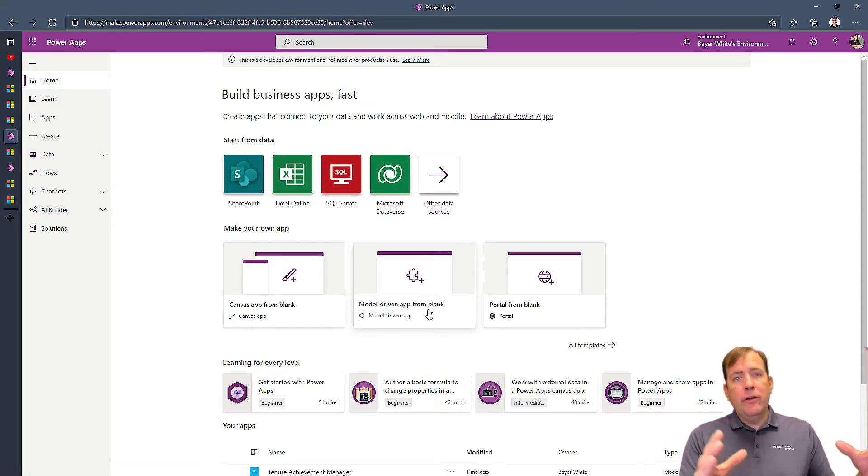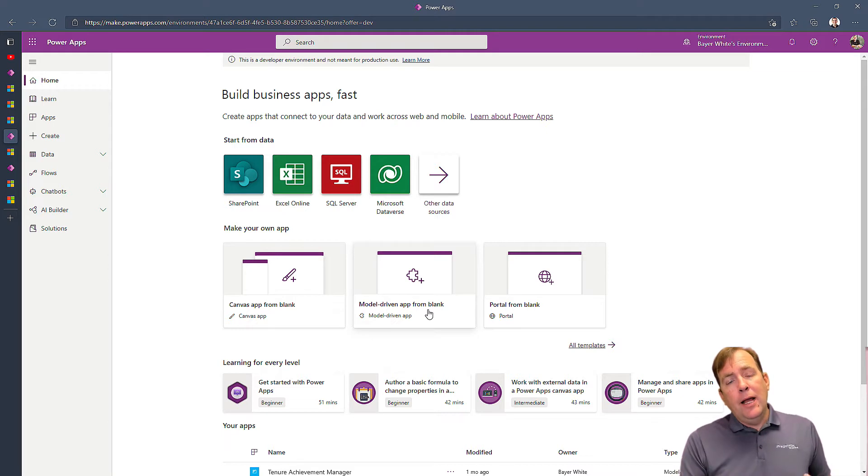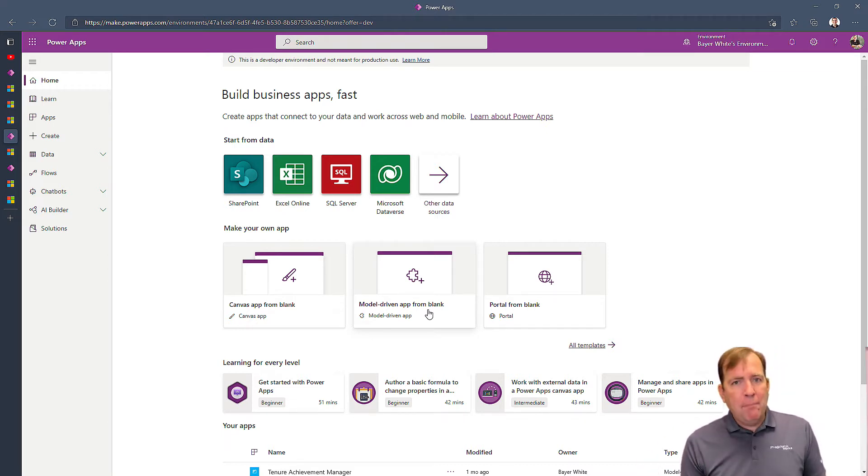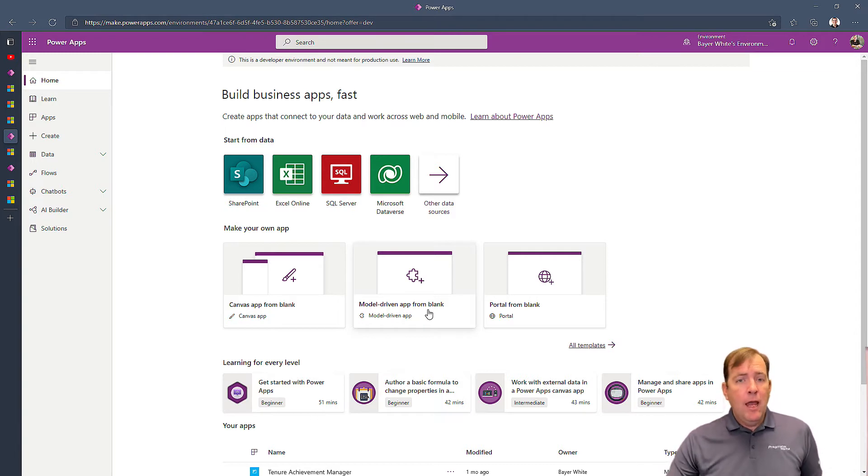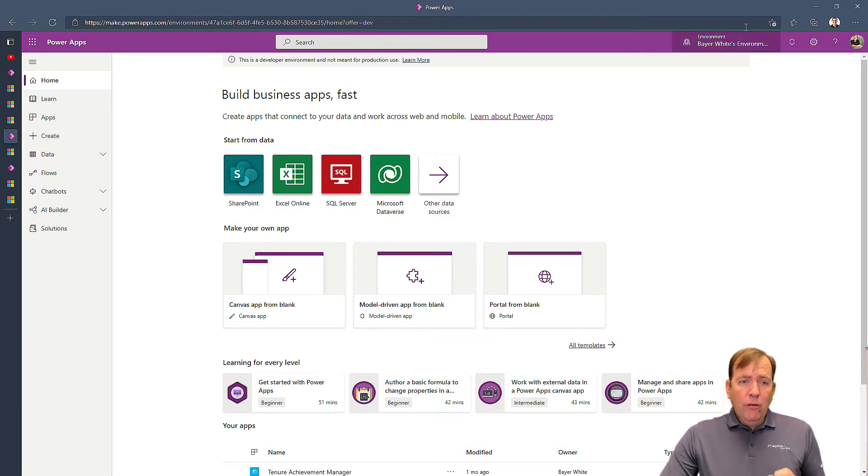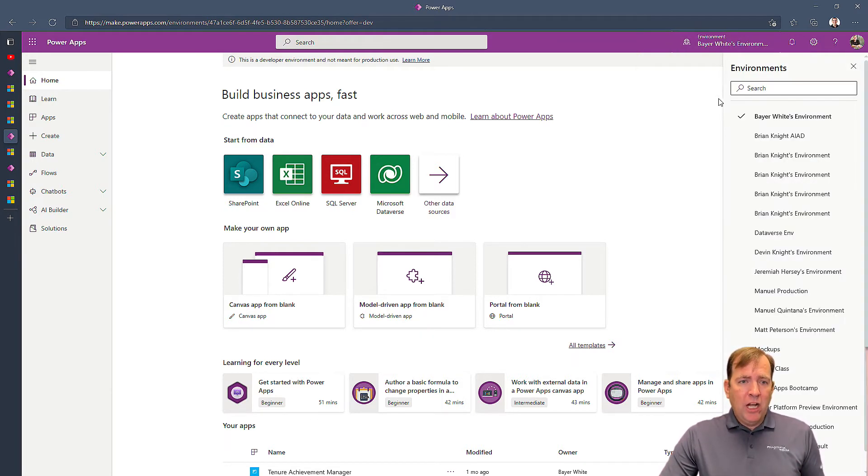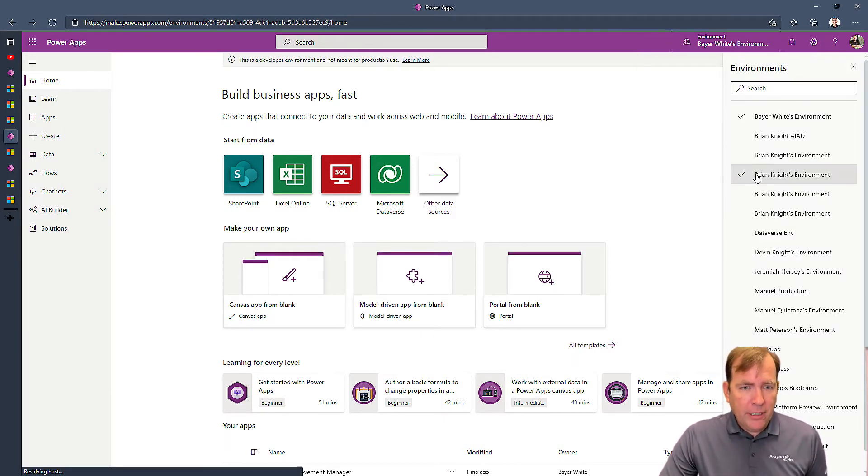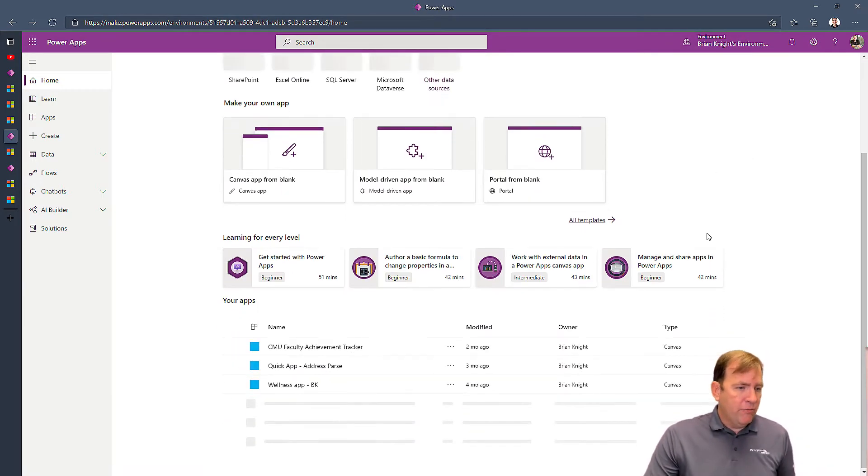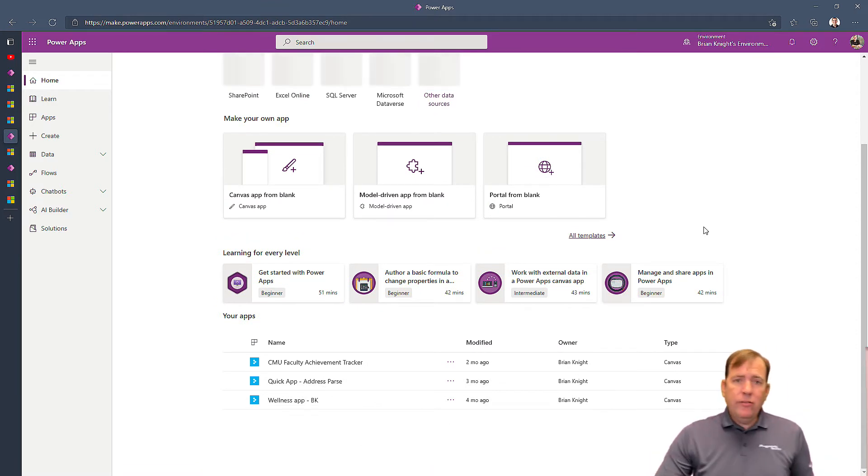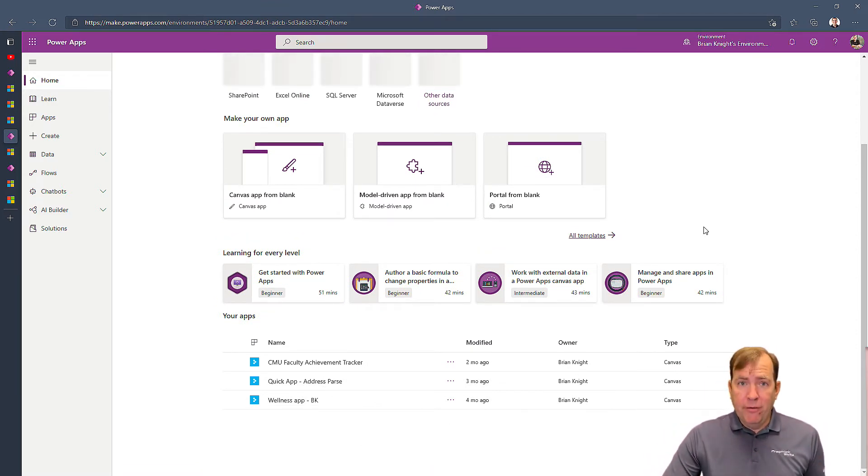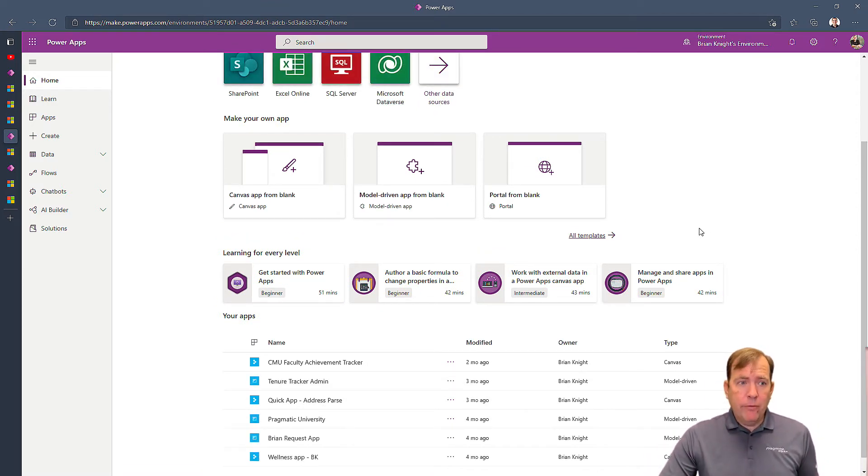your users, your flows, your chatbots, all those kind of things. Think of it like a server from the past here. Also, once you go to my own environment here, I'll pick this one right here for example. It's also going to create a Dataverse database for you.